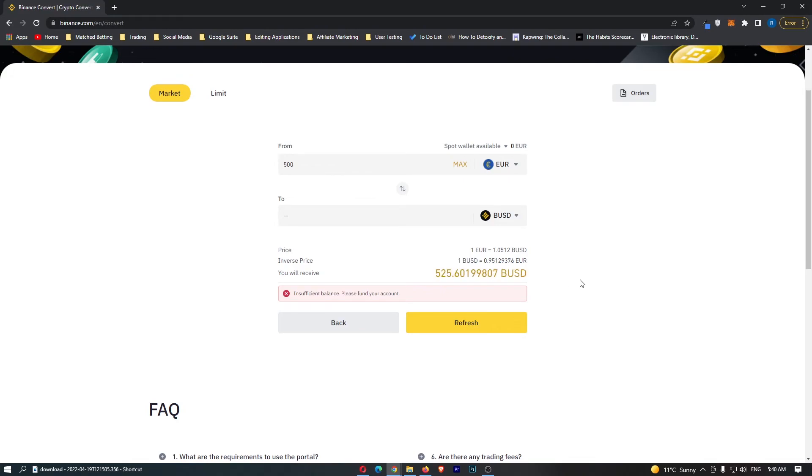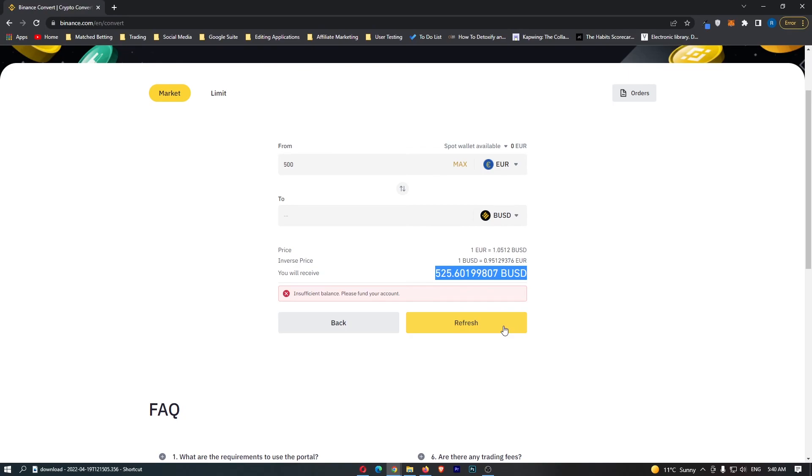If you have followed along and you are happy with the amount of BUSD you are going to receive, this yellow button at the bottom should say convert. You can go ahead and click this, that will start up your transaction, and that is how you can convert Euro into BUSD on Binance.